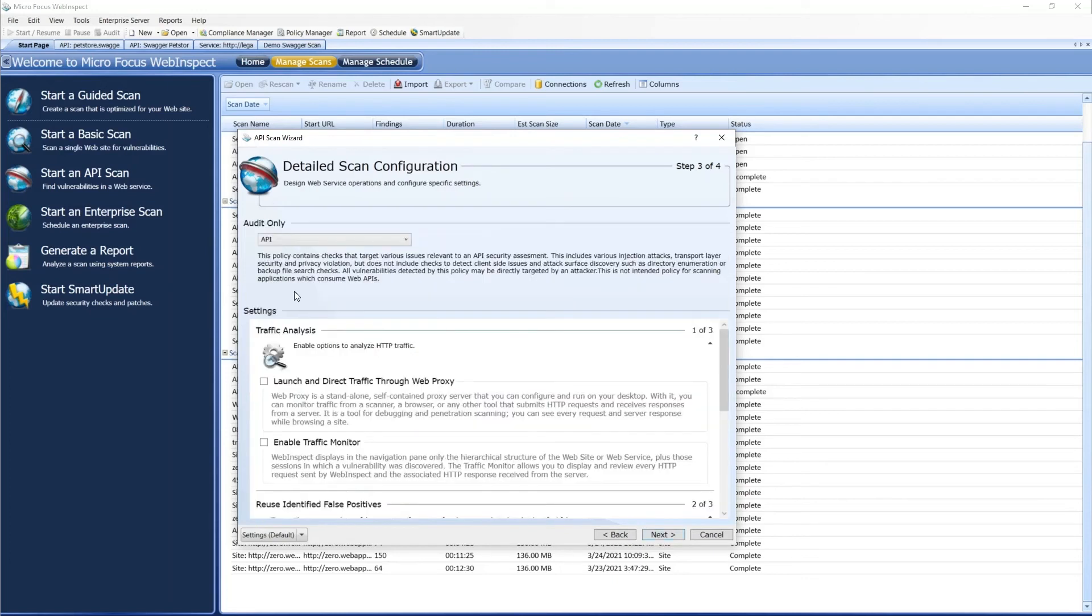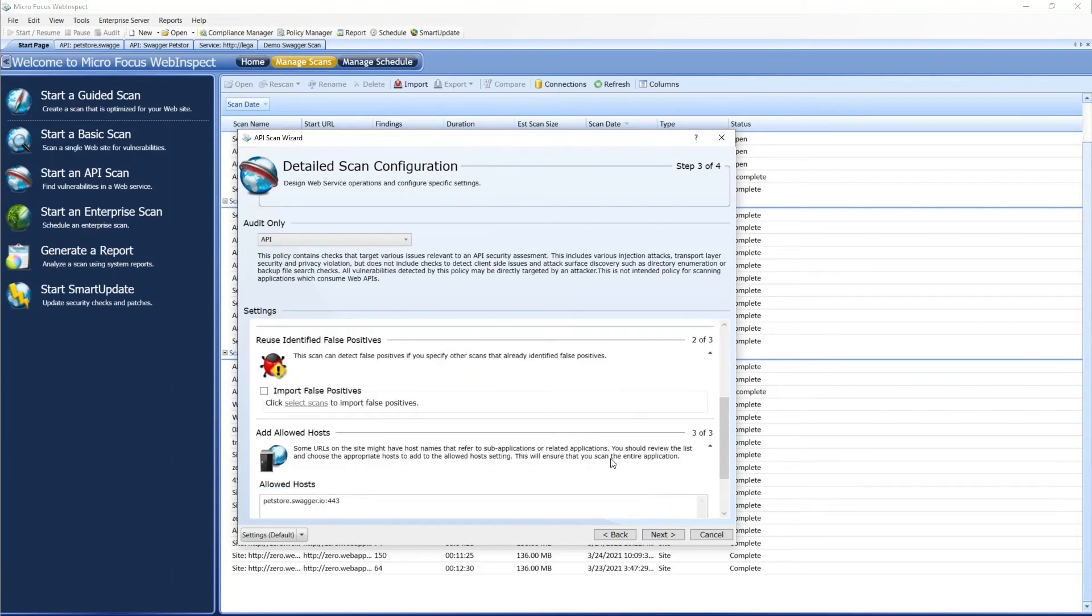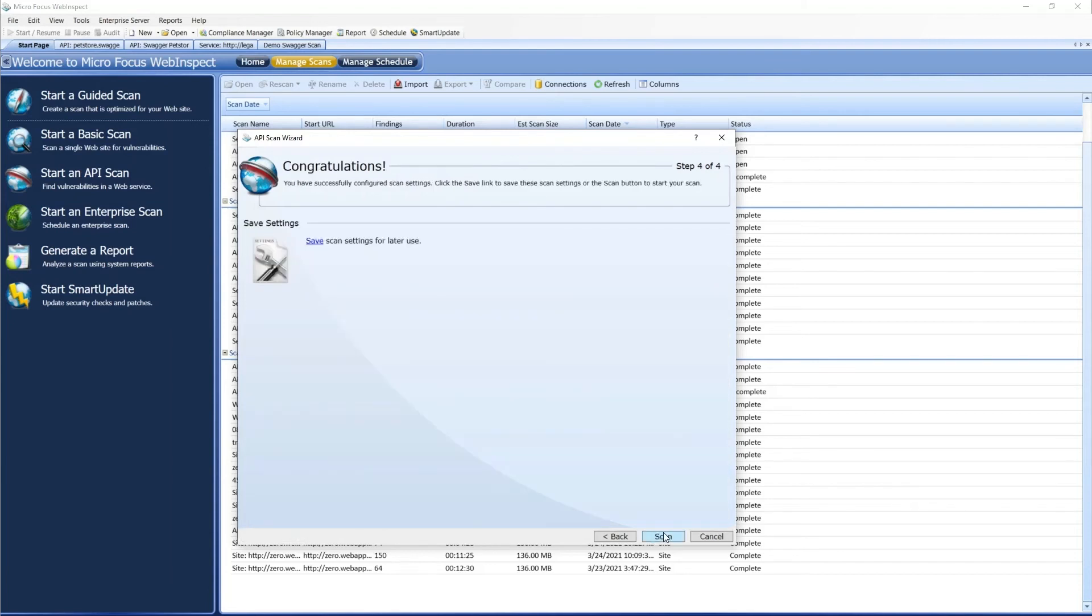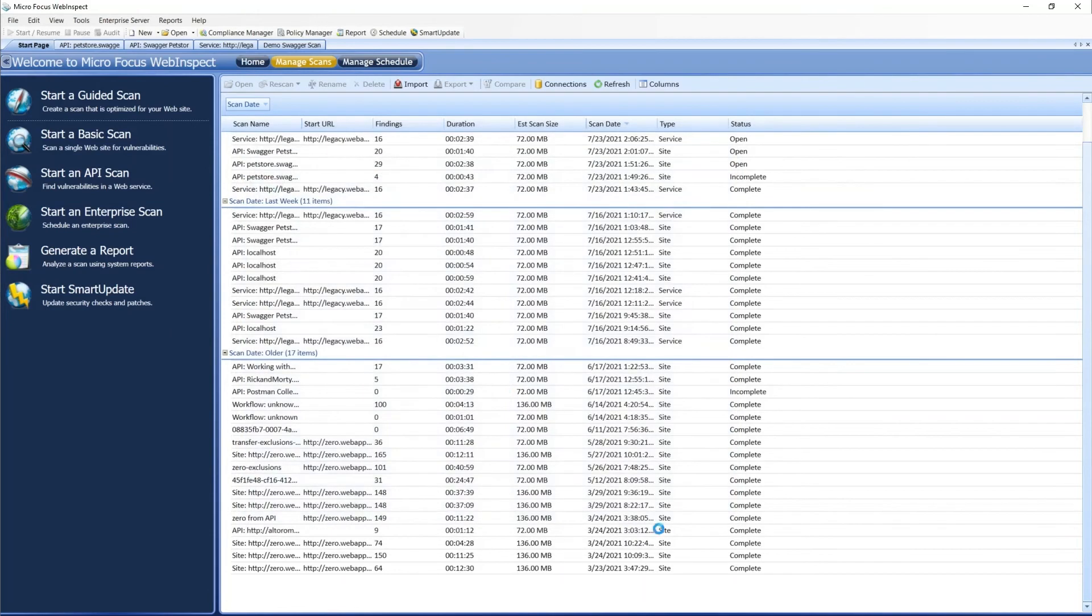Select Next. Again, we can select our policy, traffic, false positives, allowed hosts, and start our scan.